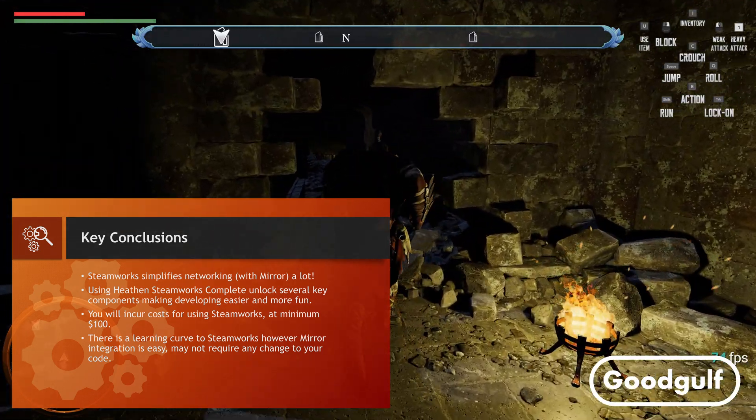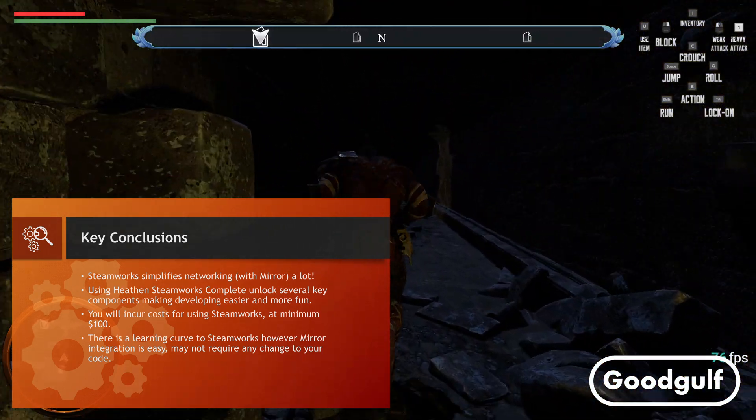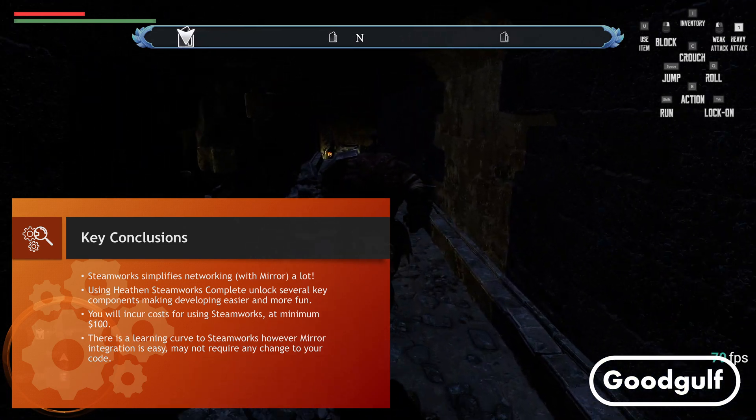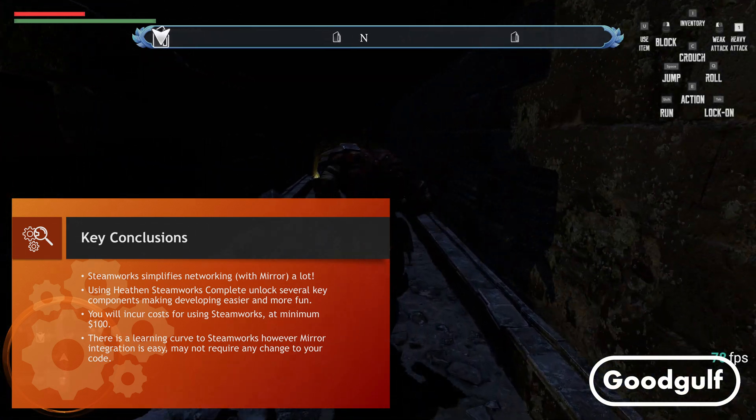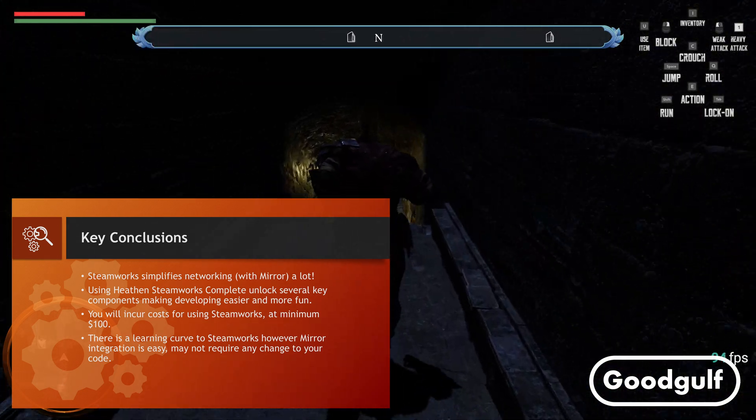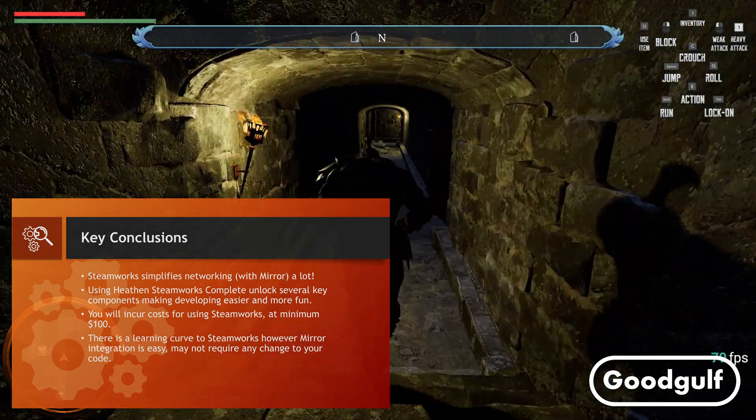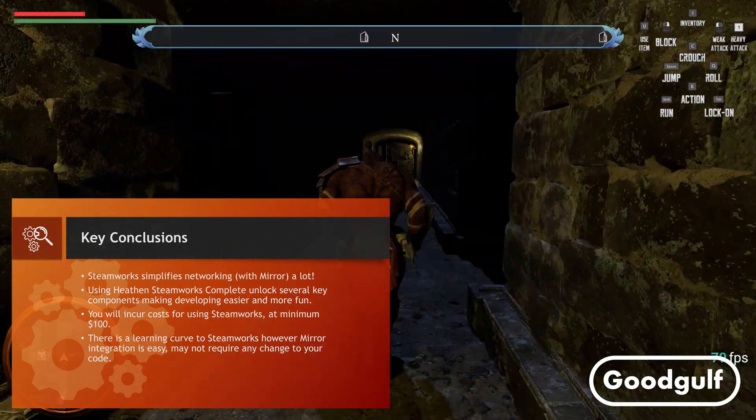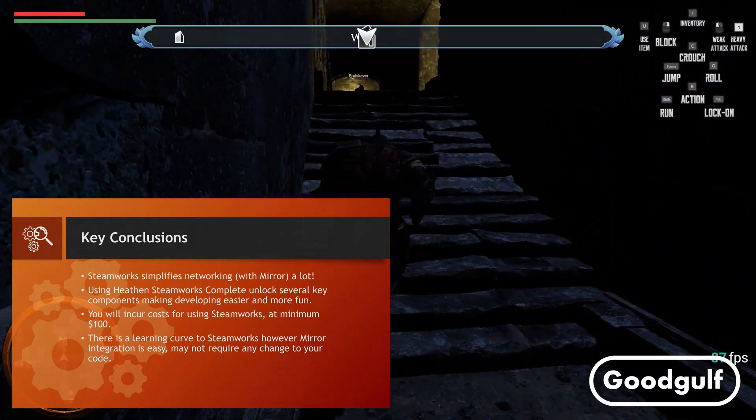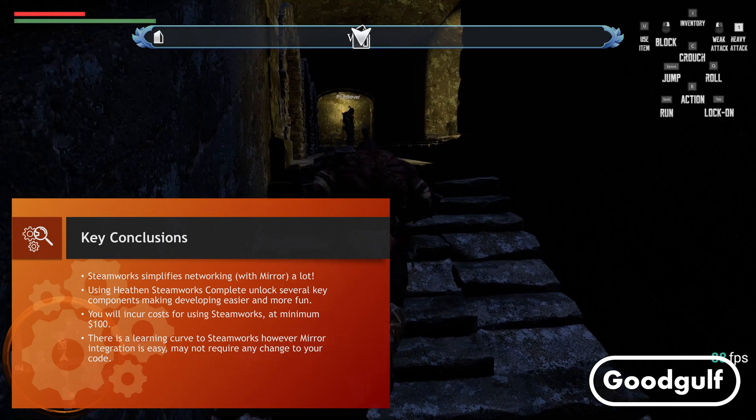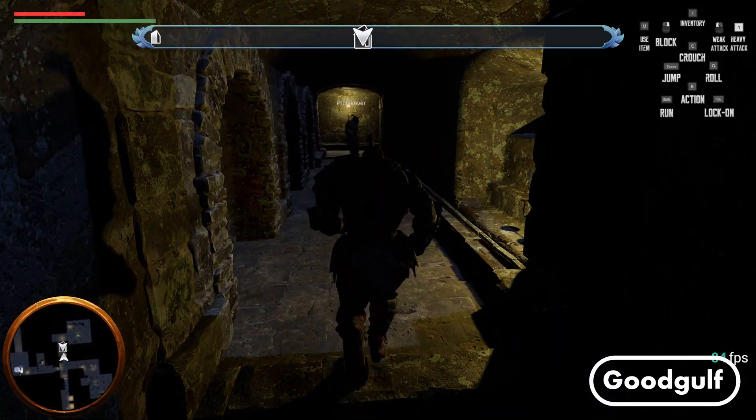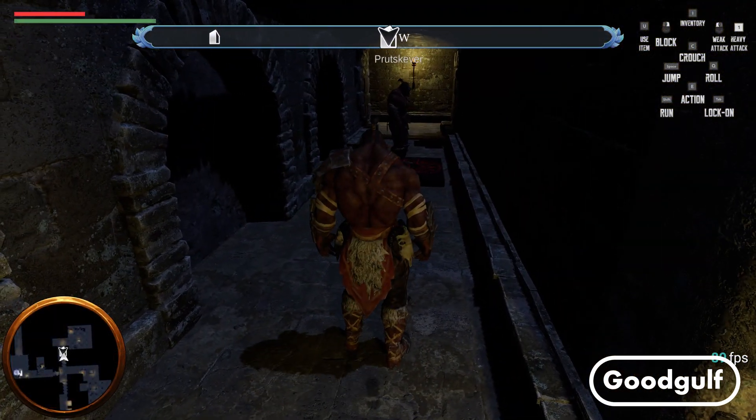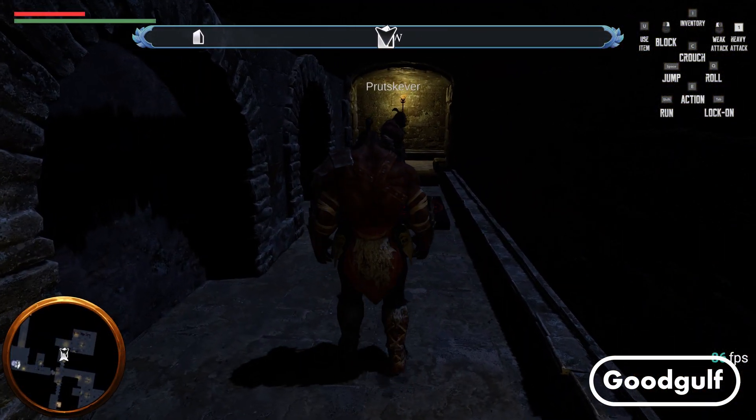There is a learning curve to Steamworks, both the part where you create and upload builds into depots, but also the Steamworks Complete asset. However, there is a lot of documentation available and if you are experienced enough to take on Mirror Networking, this should not be a big challenge.